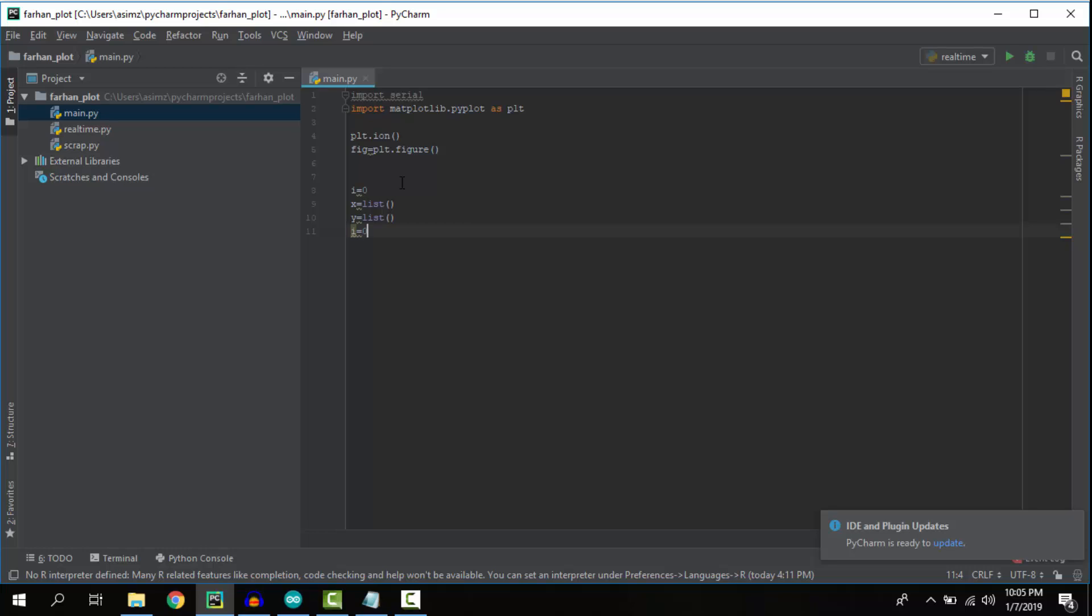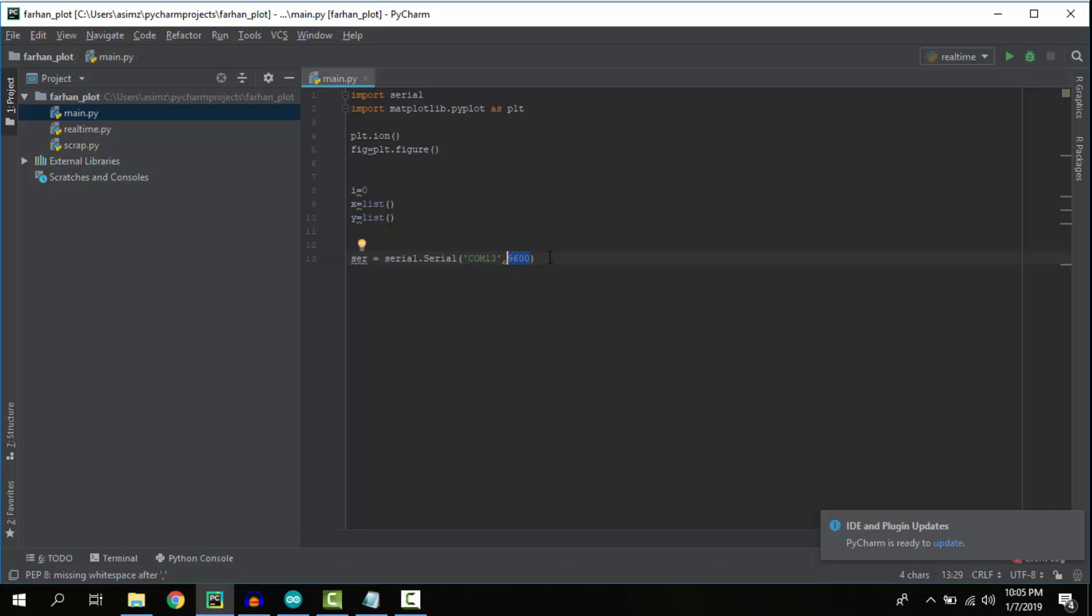This is the most important line. This line makes the serial connection with Arduino. Make sure the COM port and baud rate we've defined are correct.